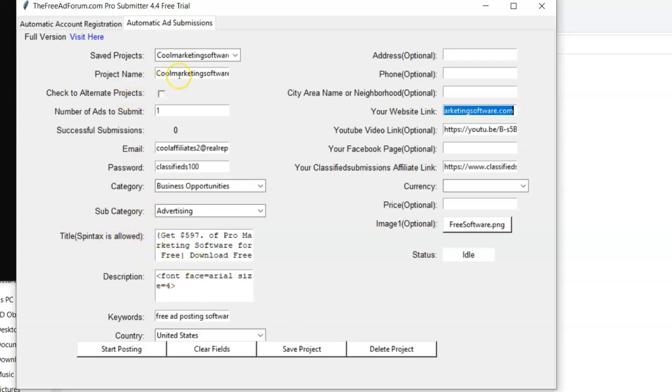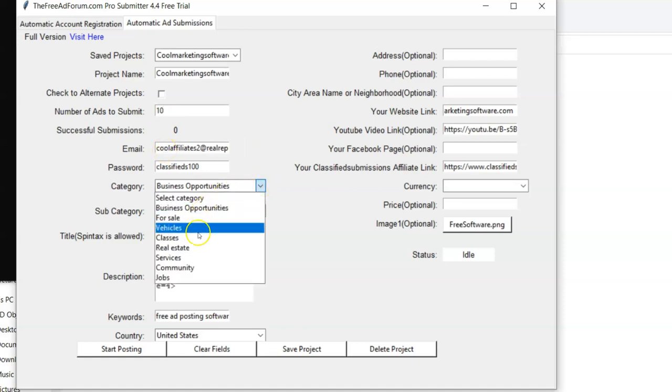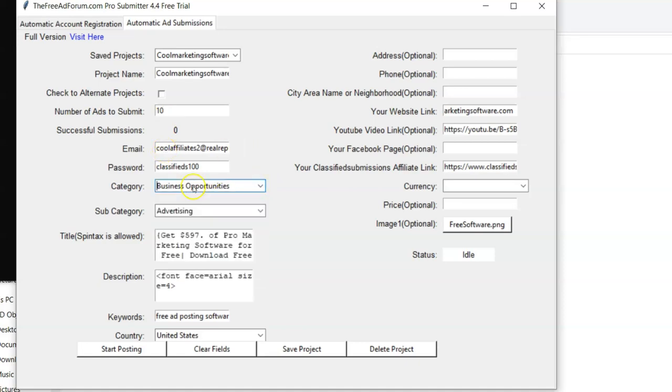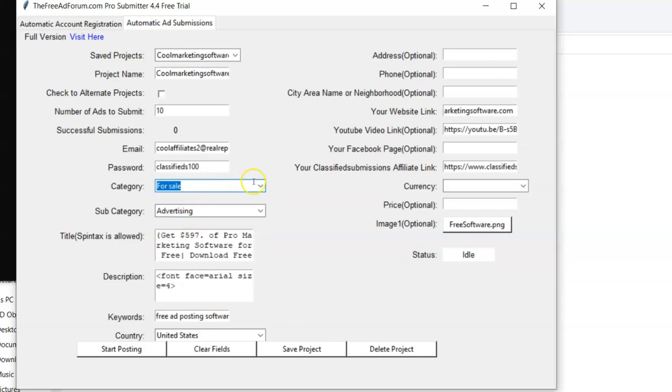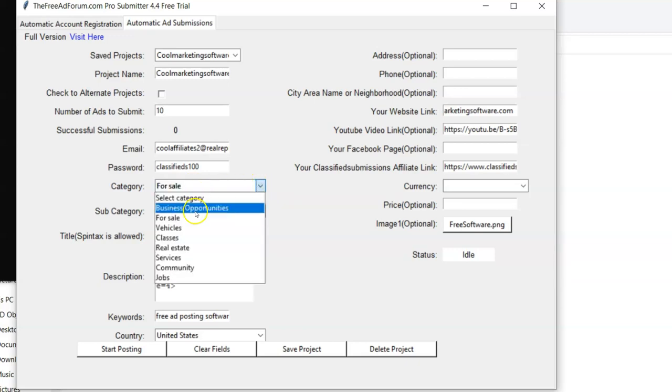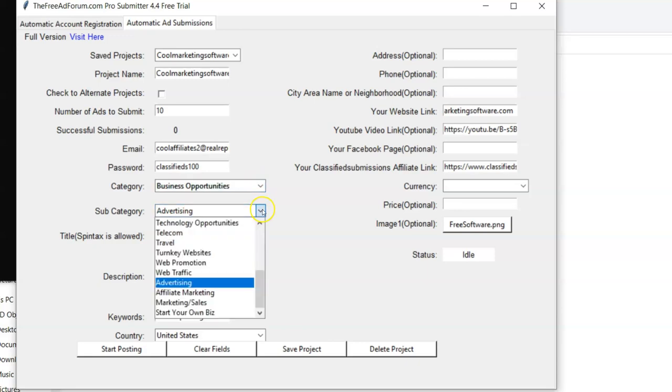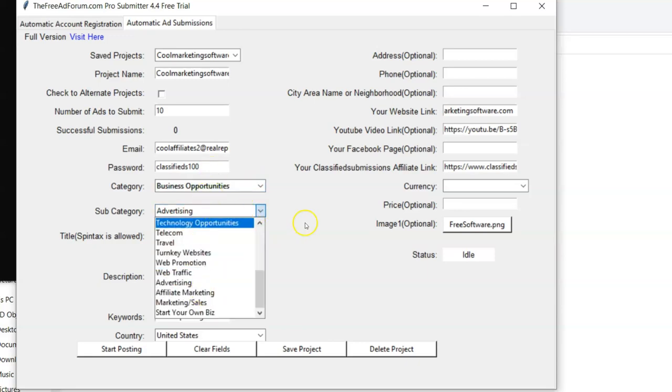Then you have how many ads you want to submit. Again, with the free version, the maximum is 10. Put the email that you used to register. You choose your category. You've got a main category, and then a subcategory. So we come here, and you can see it'll populate the subcategory.